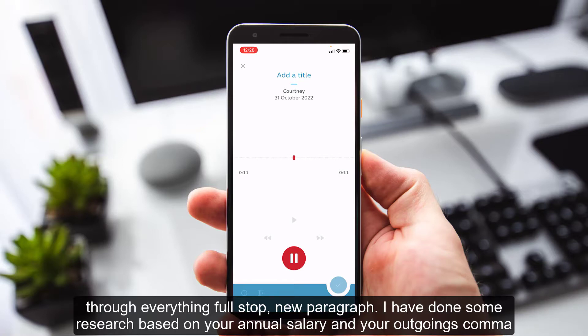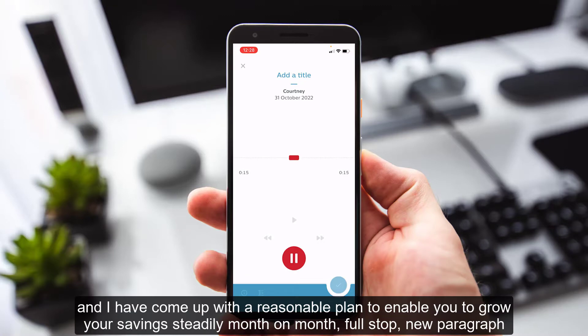I have done some research based on your annual salary and your outgoings, comma, and I have come up with a reasonable plan to enable you to grow your savings steadily, month on month, full stop, new paragraph.